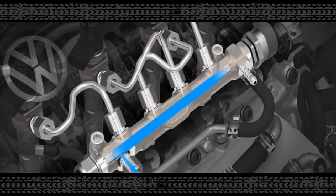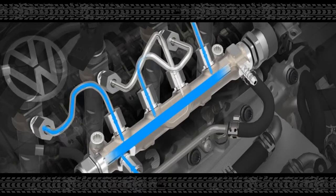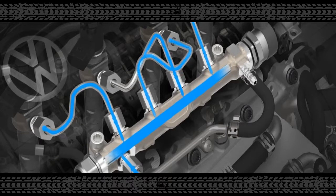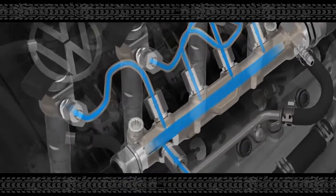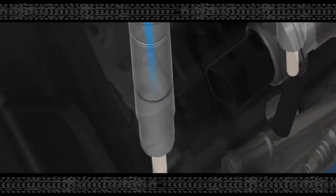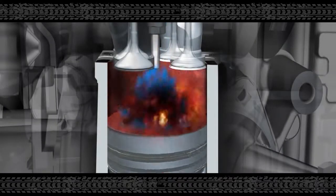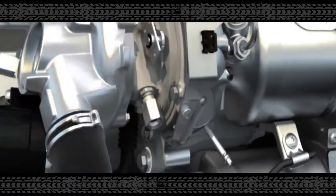By means of common rail technology, the fuel is directly injected. A turbocharger, which is driven by the exhaust gases, presses additional air into the combustion chamber.